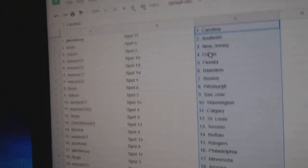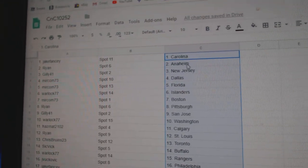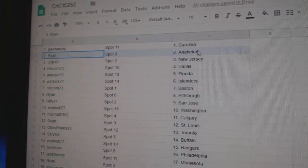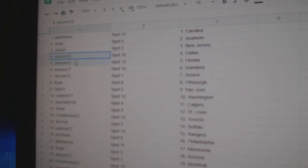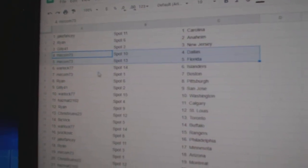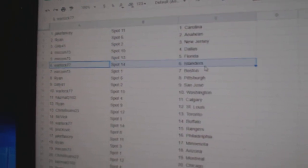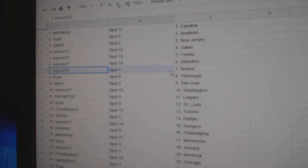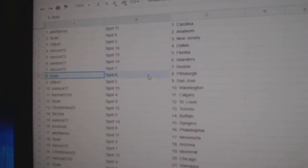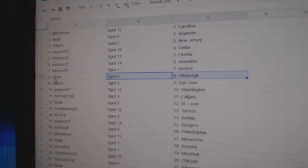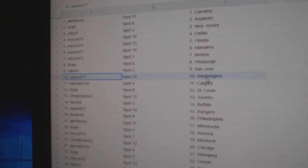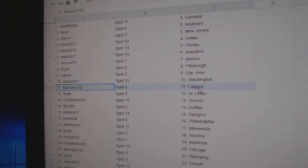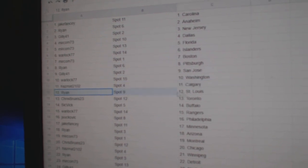So Jake's got Carolina and Vegas. Ryan's got Anaheim. Gilly, New Jersey. Miracom's got Dallas, Florida. Warlock Islanders. Miracom Boston. Ryan Pittsburgh. Gilly San Jose. Warlock Washington has Matt Calgary.